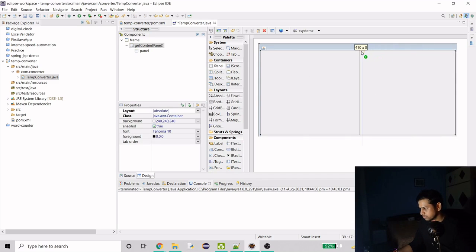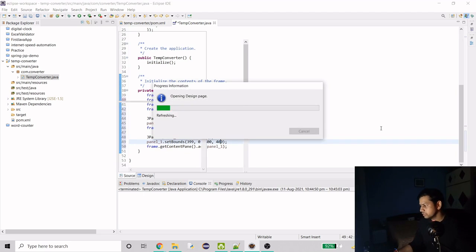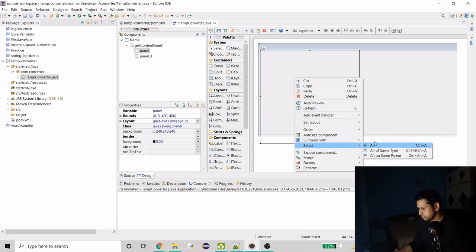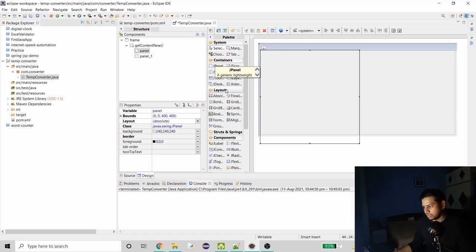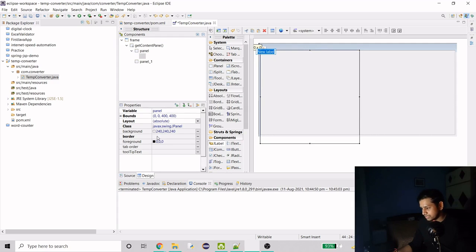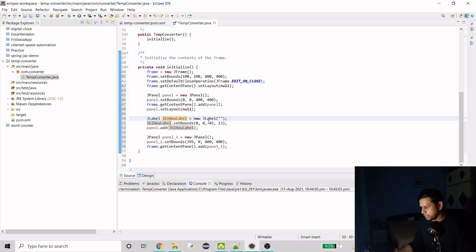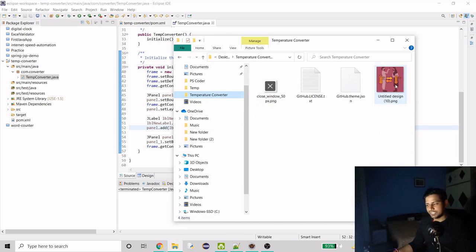I'll add another panel at 400 by 400 as well. Then I'll change its layout to absolute layout. For the poster, I need a component — JPanel is a container, not a component — so I'll add a JLabel and set its size to 400 by 400. I already have the poster image created at exactly 400 by 400.